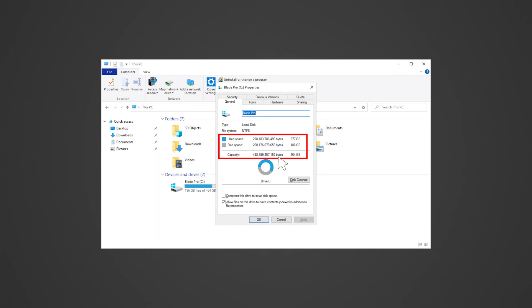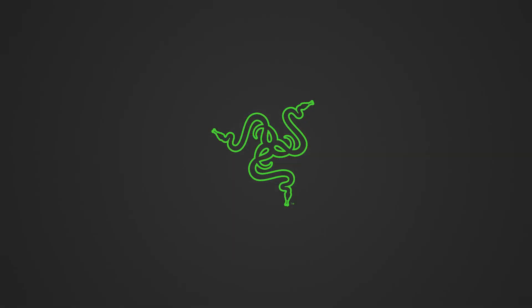Congratulations! You have successfully upgraded the storage capacity of your Razer Tomahawk gaming desktop.